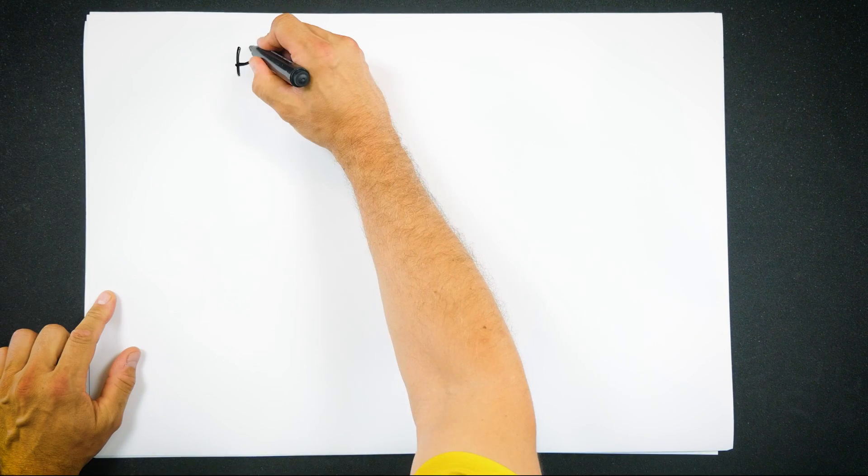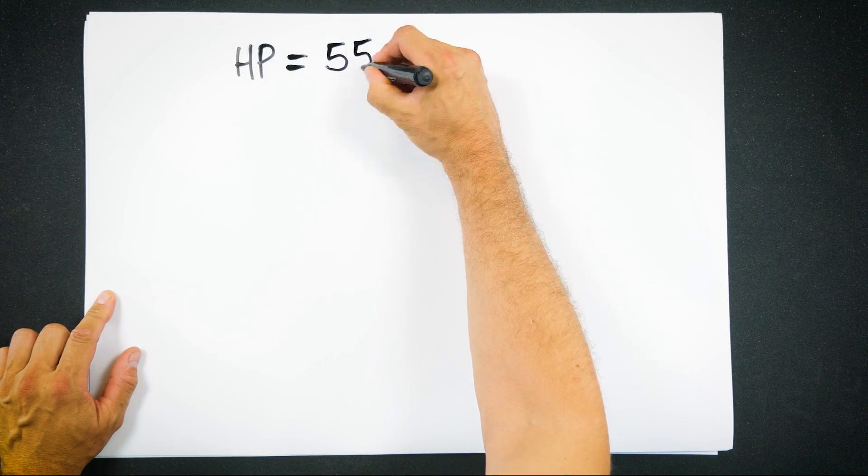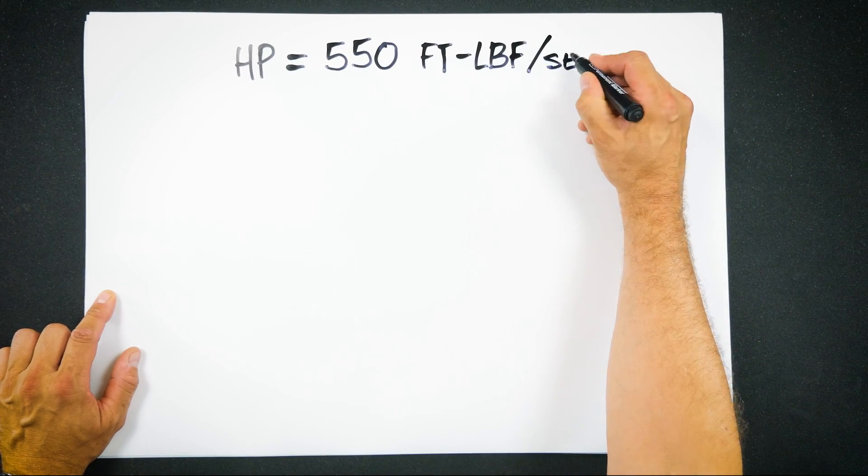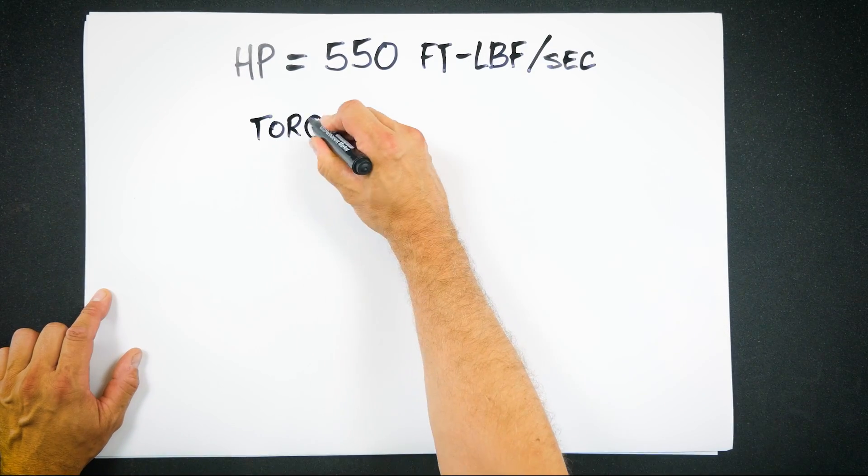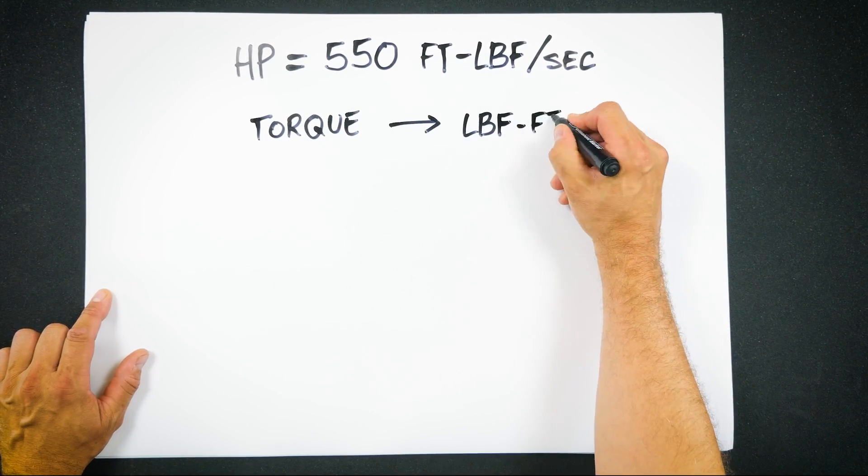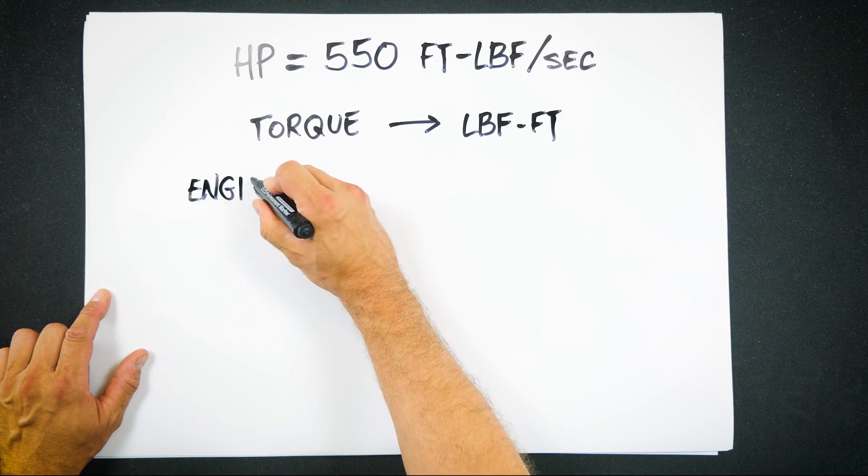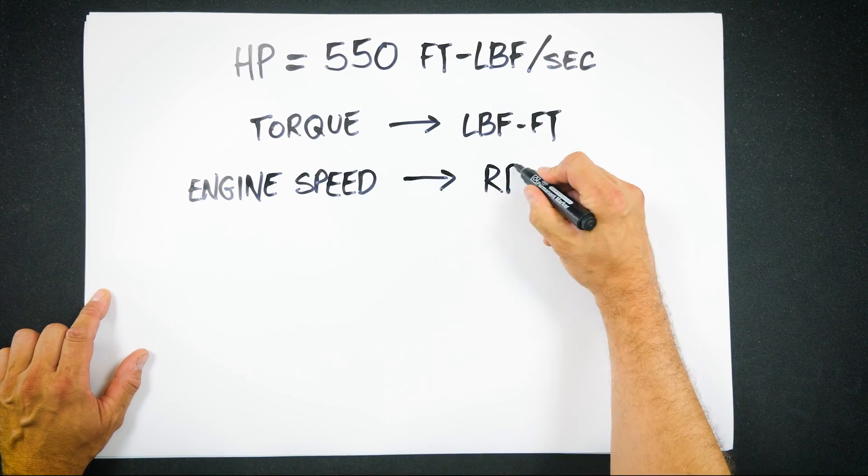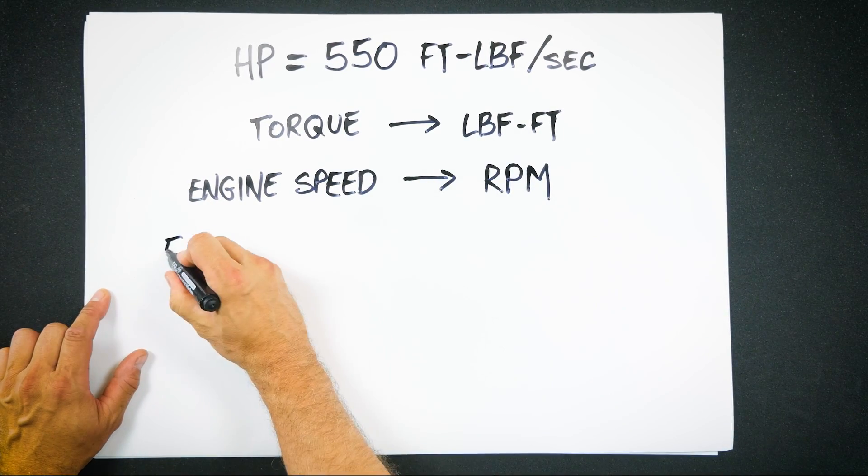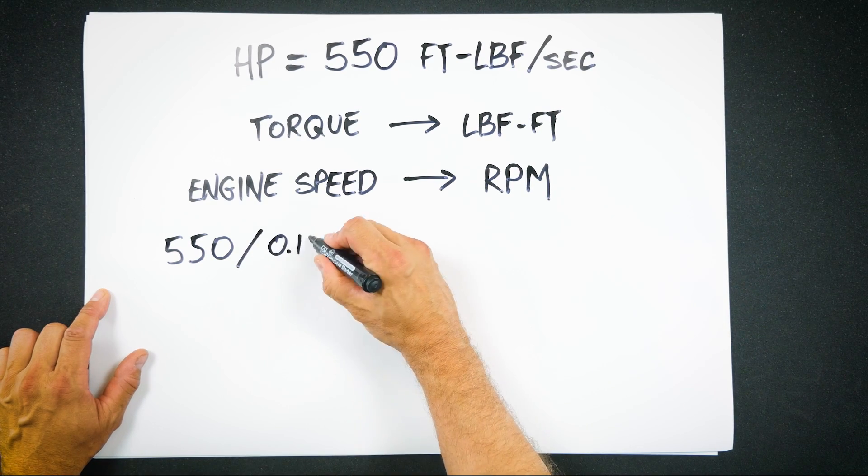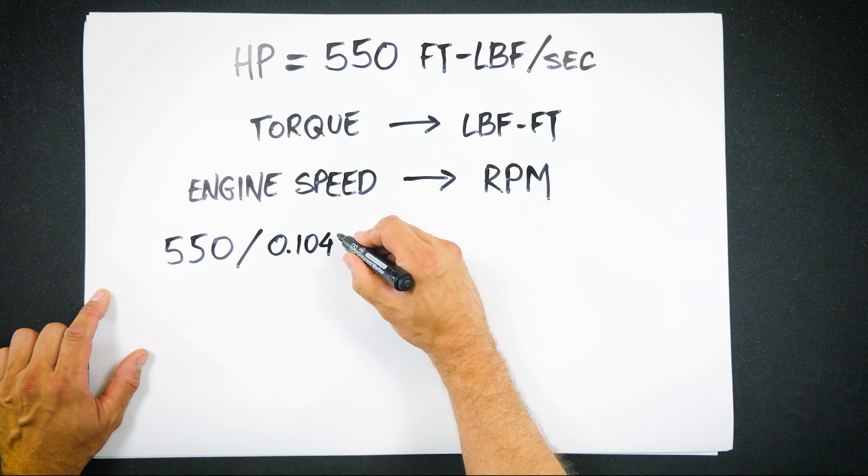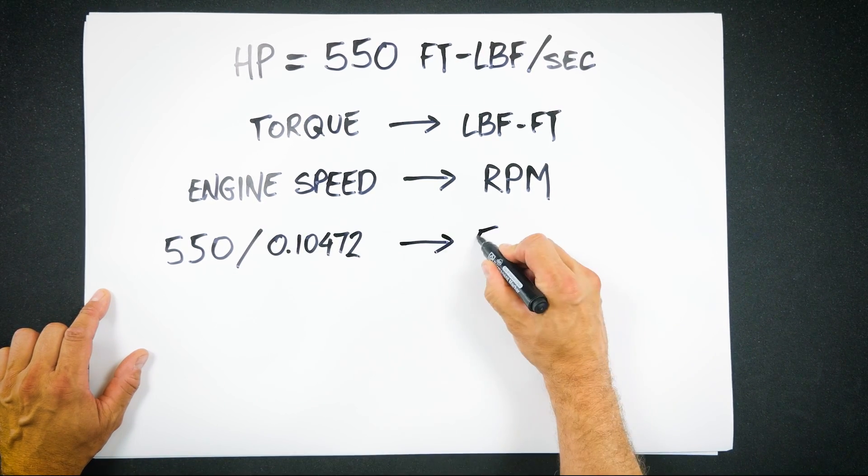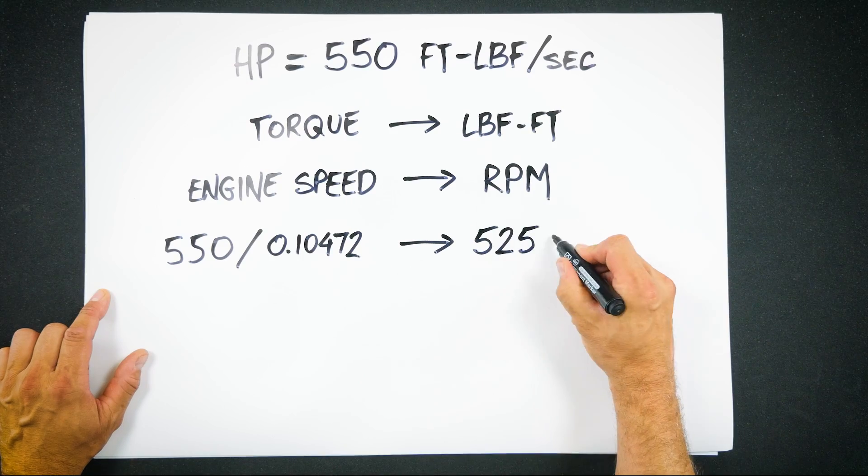So let's put this all together. We need to get horsepower which is 550 foot pounds per second using torque in pound feet and engine speed in rpm. If we divide the 550 foot pounds by the 0.10472 radians per second, which equals 5252.